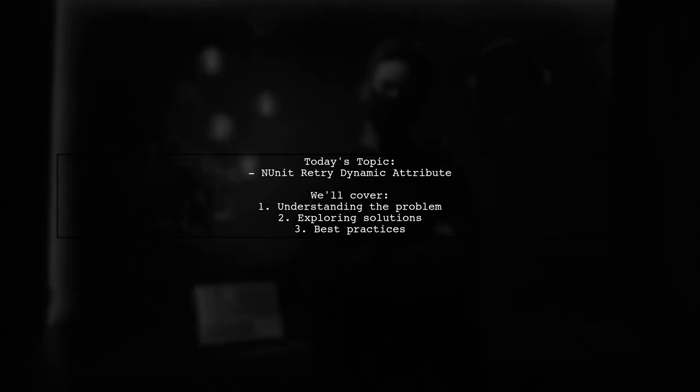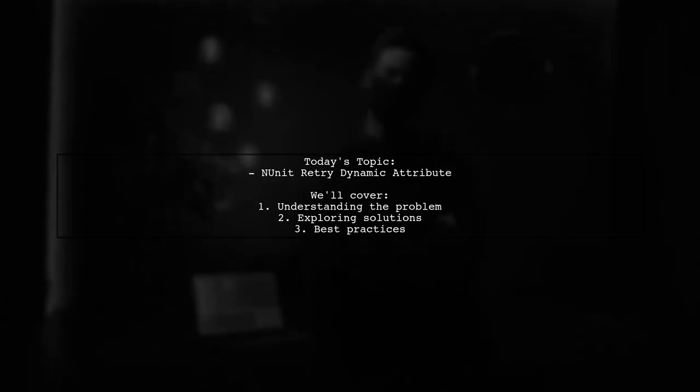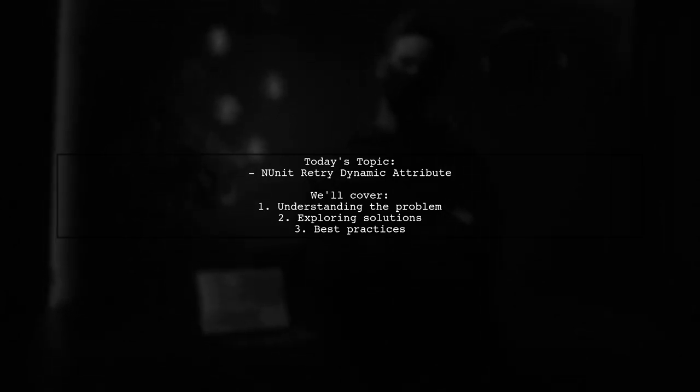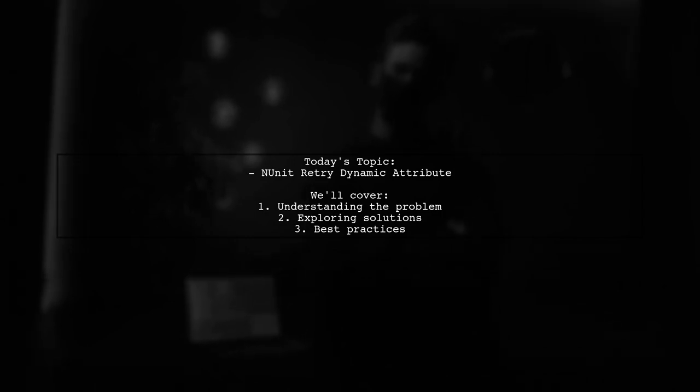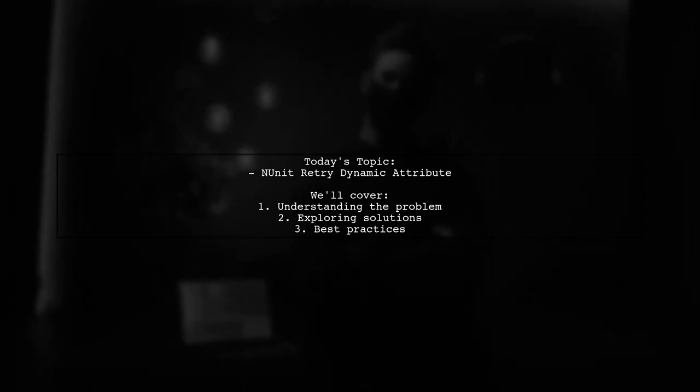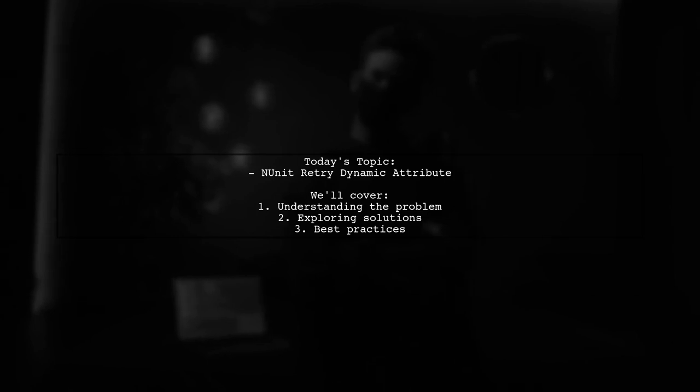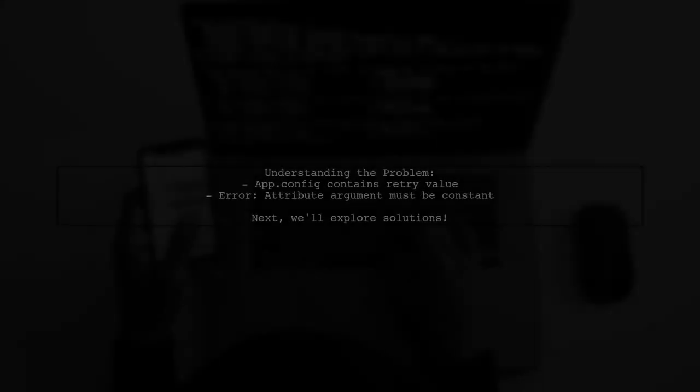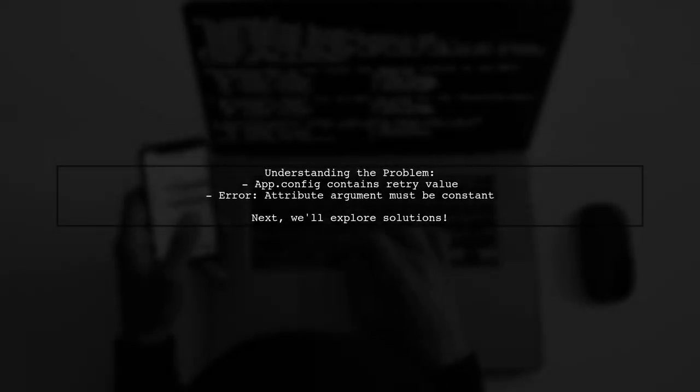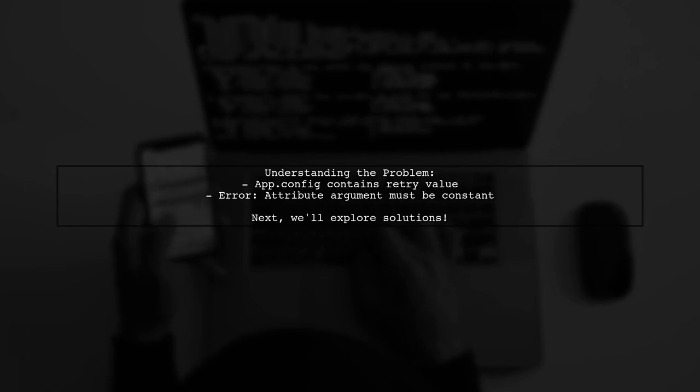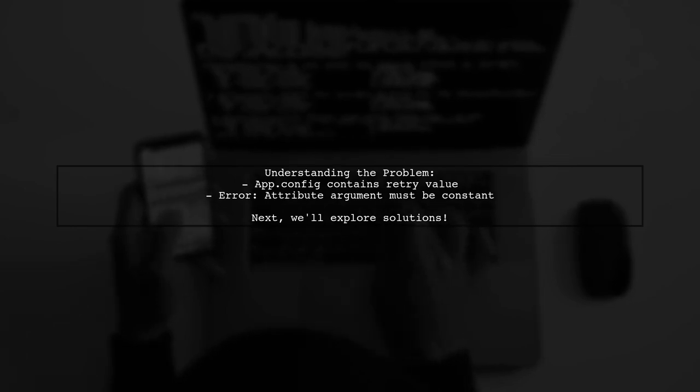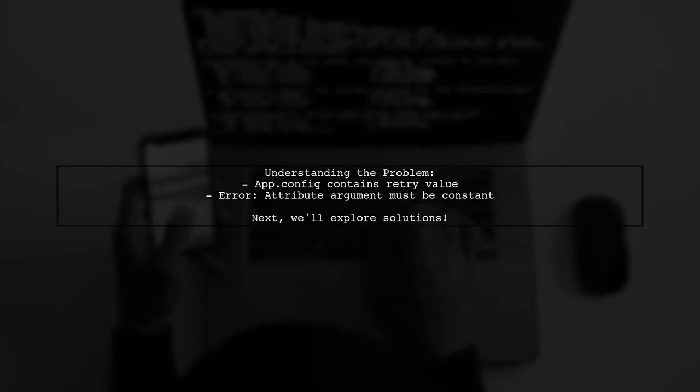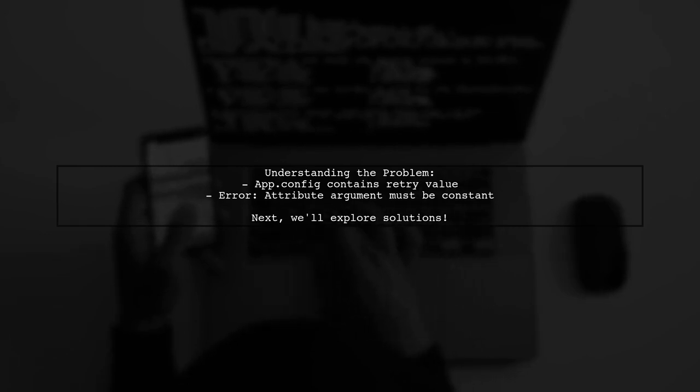How can I pass the number of retries dynamically from an app.config value in NUnit? Let's break down the issue. Our viewer has set up an app.config file with a key for retry tests, but when trying to use that